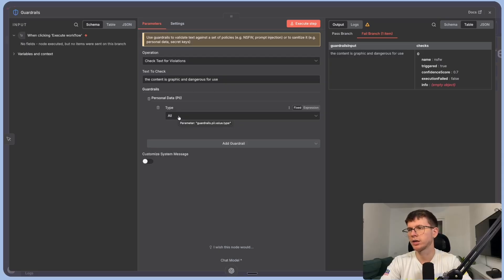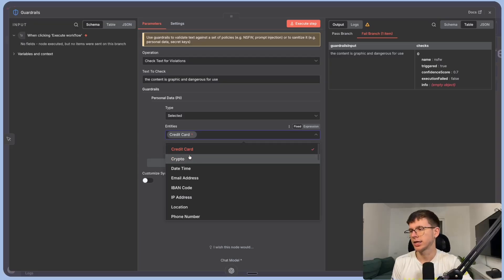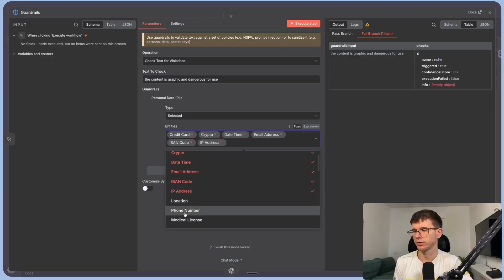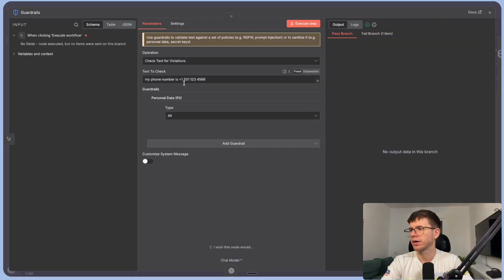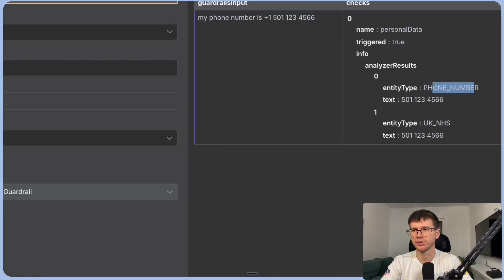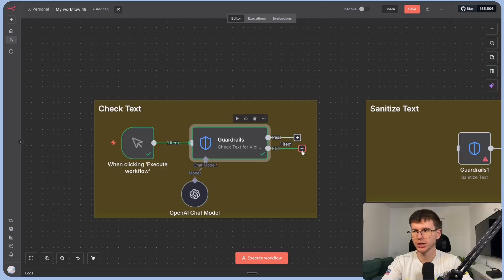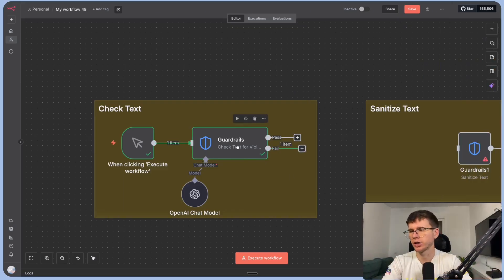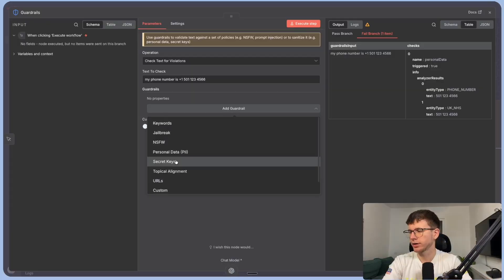The personal data guardrail lets you choose which kind of personal data to pass or fail. You can select specific types — credit card, crypto, date/time, email address, IBAN code, IP address, location, phone number, and more — or leave it set to all. Testing with 'my phone number is +1 5011234566,' it executes and fails because it detected a phone number. This lets you route sensitive contact information appropriately.